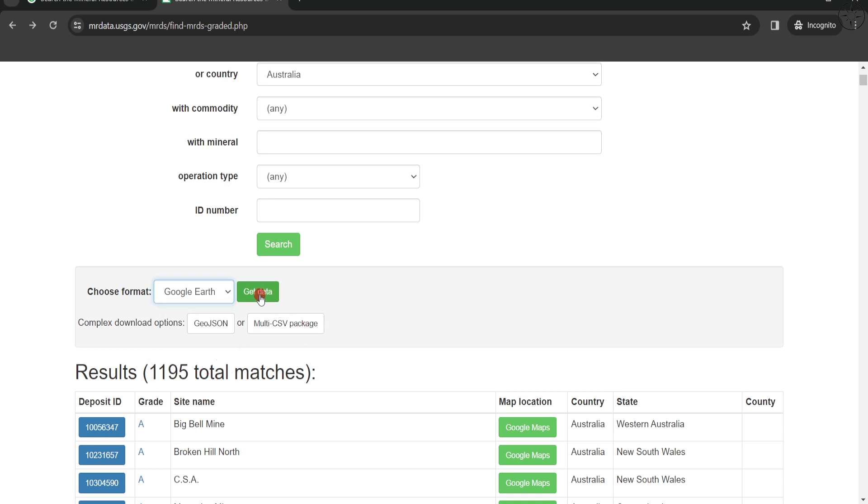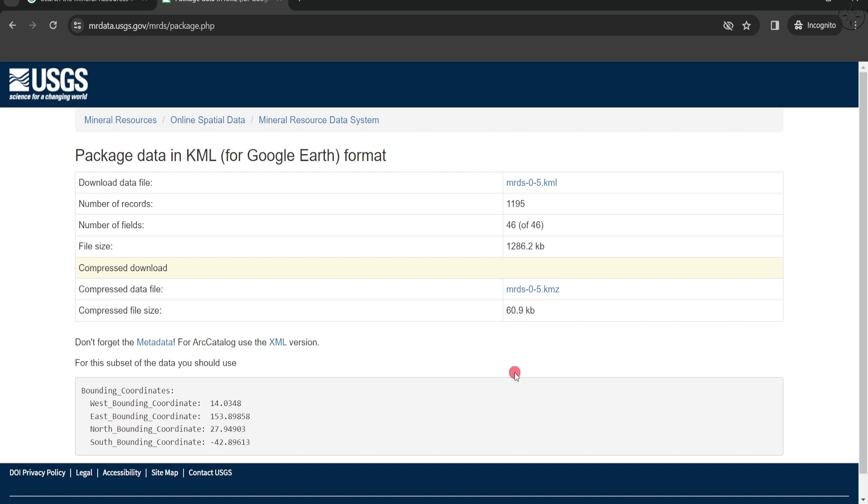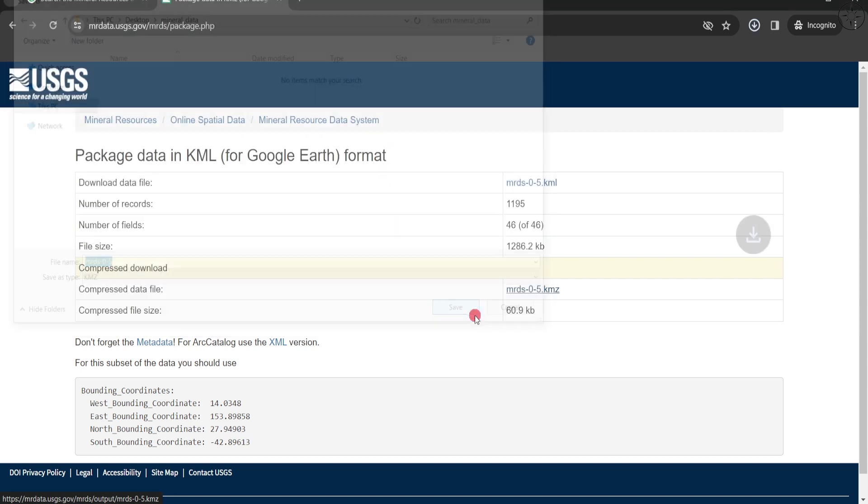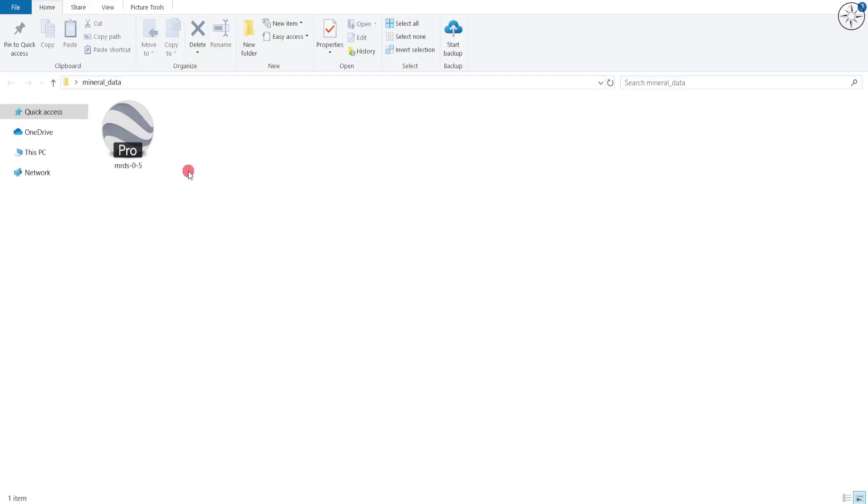Click on get data again. We will get this result. This is our KMZ file. We will click on it, go where you want to save it, and then click on save. After that we will get this file. You can double click on it.